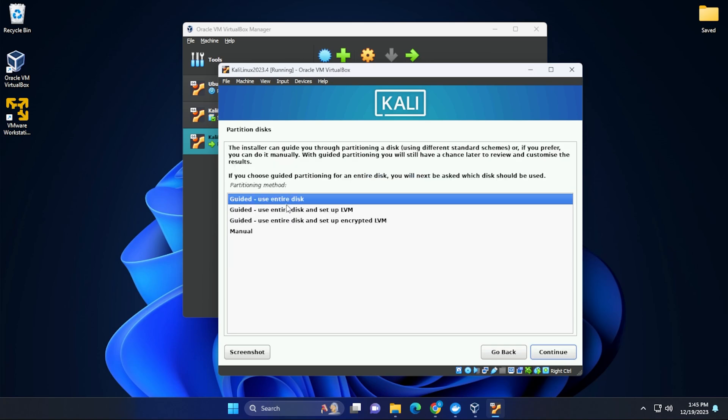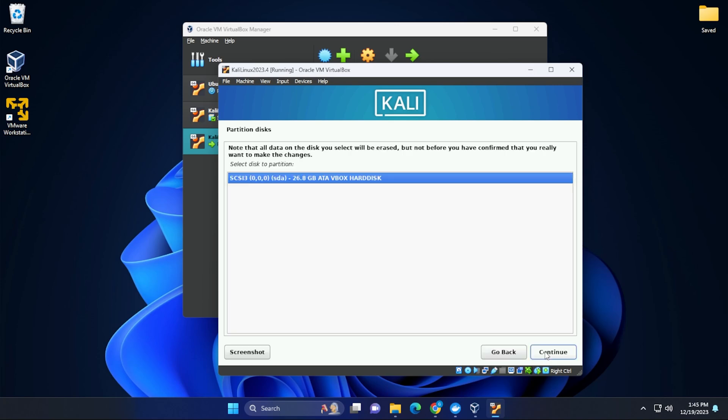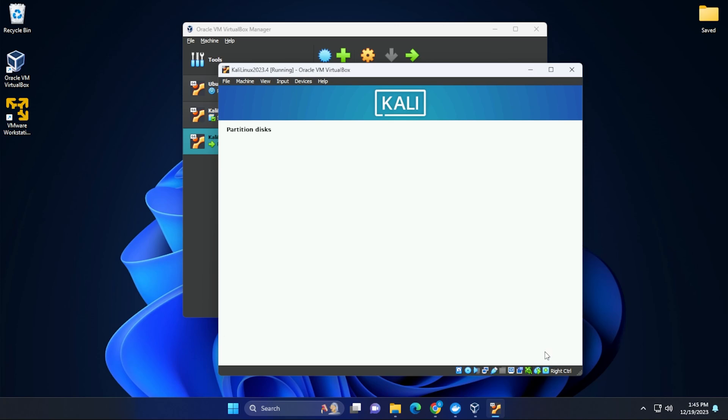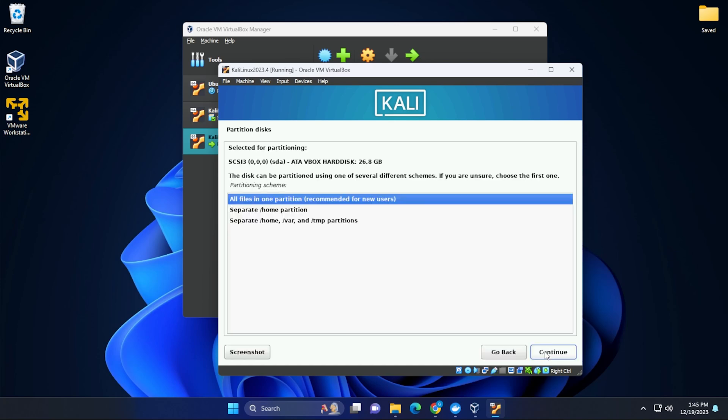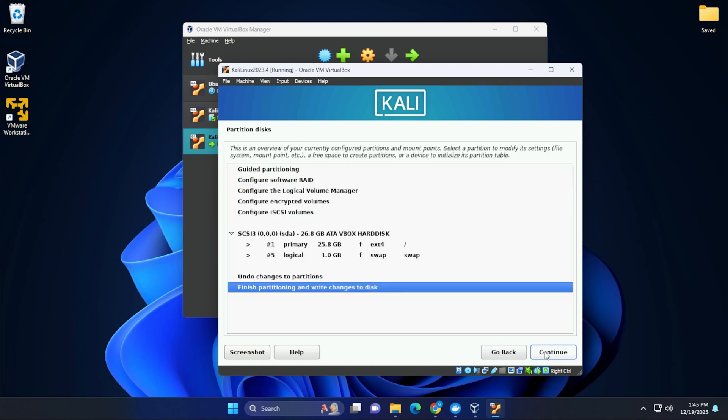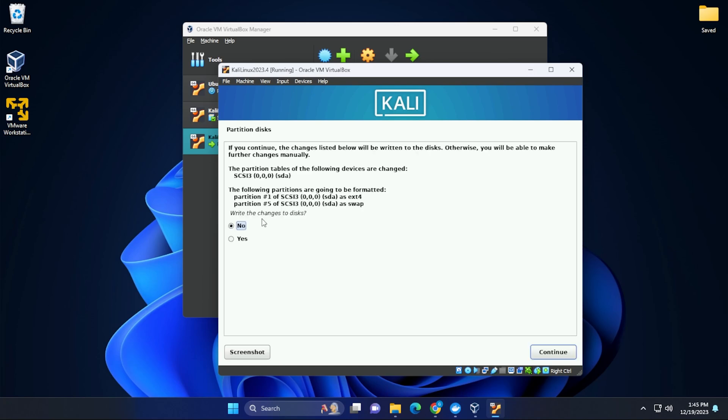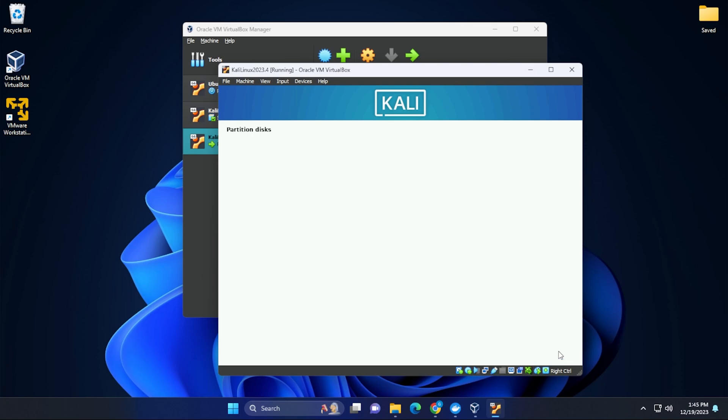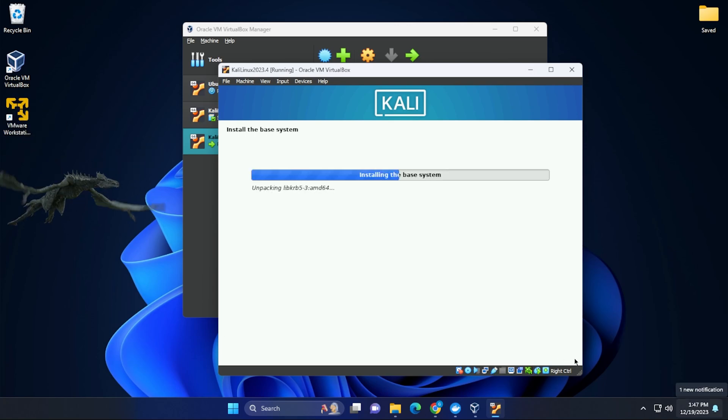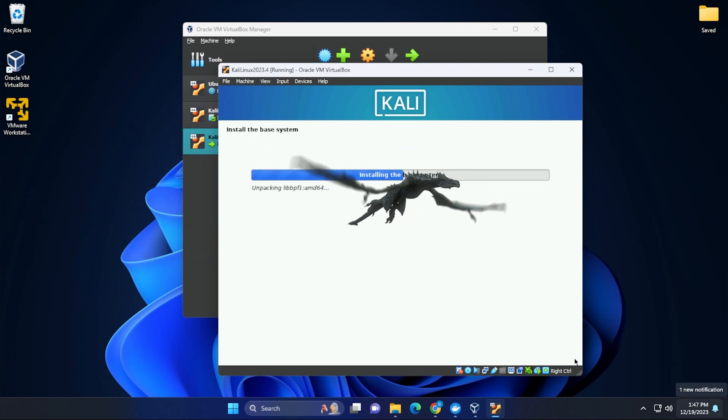And now we're going to be using guided use the entire disk and then select continue. We'll leave the SCSI option selected and we're going to be having all files in one partition. We're all done. We can select the option that says finish partitioning and write changes to disk. And where it's asking to write changes, we can select yes and then continue. This part of the installation might take a few minutes. I'll jump over to the next step.